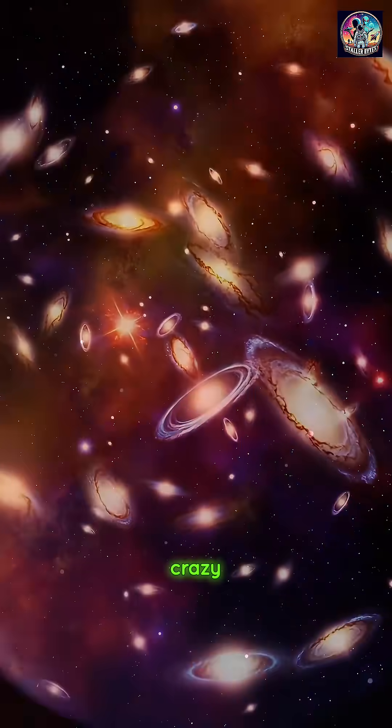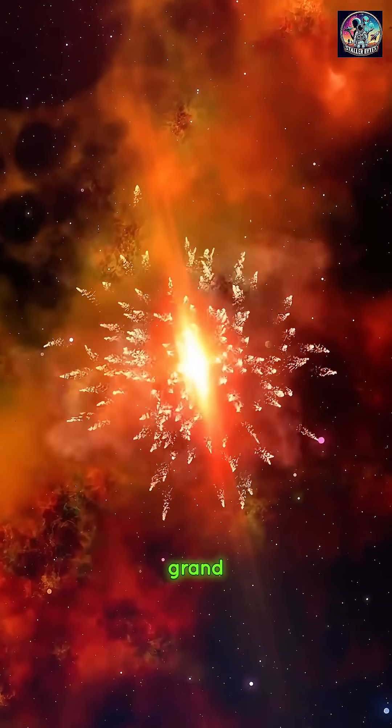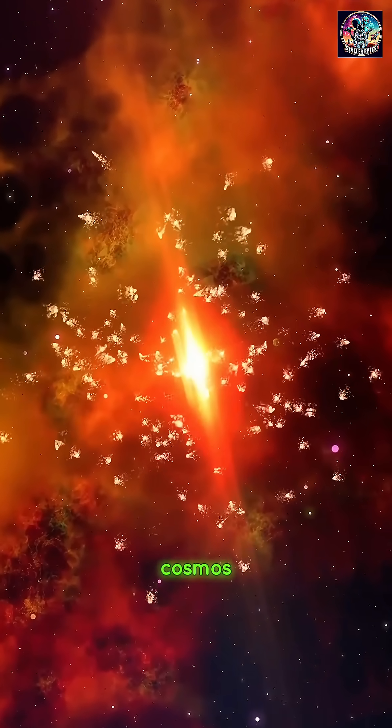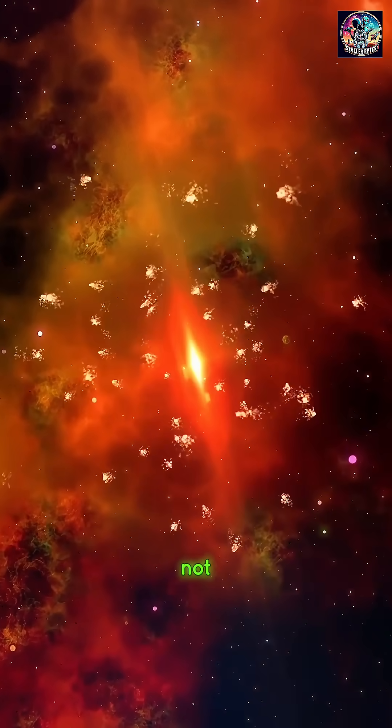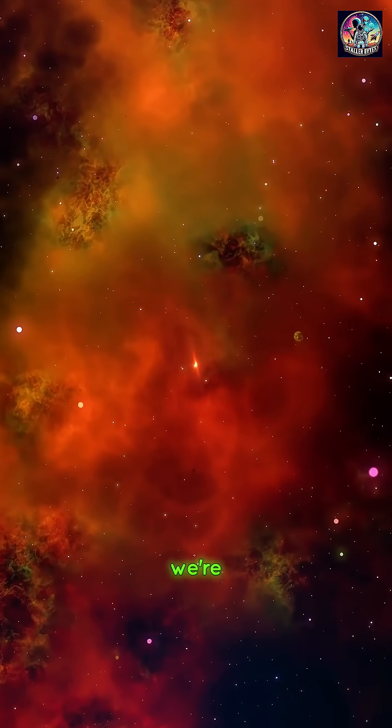But here's the crazy part. In the grand scale of the cosmos, we're not at the center. We're not even close.